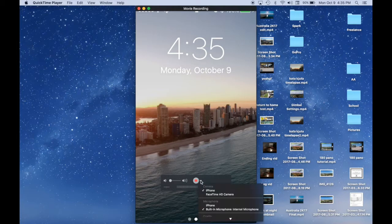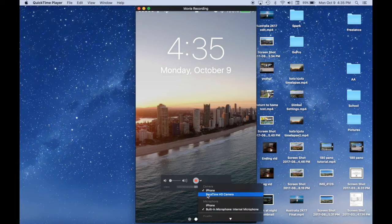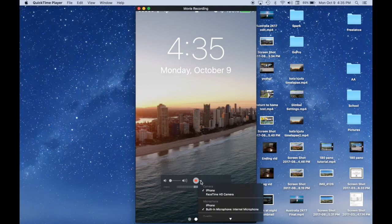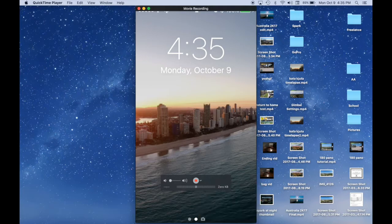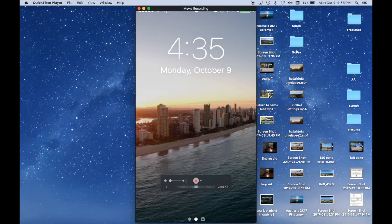And if it does not show your phone screen, if it's showing the HD camera, click that arrow there and change it to the iPhone. That way, you make sure that it's showing your screen.